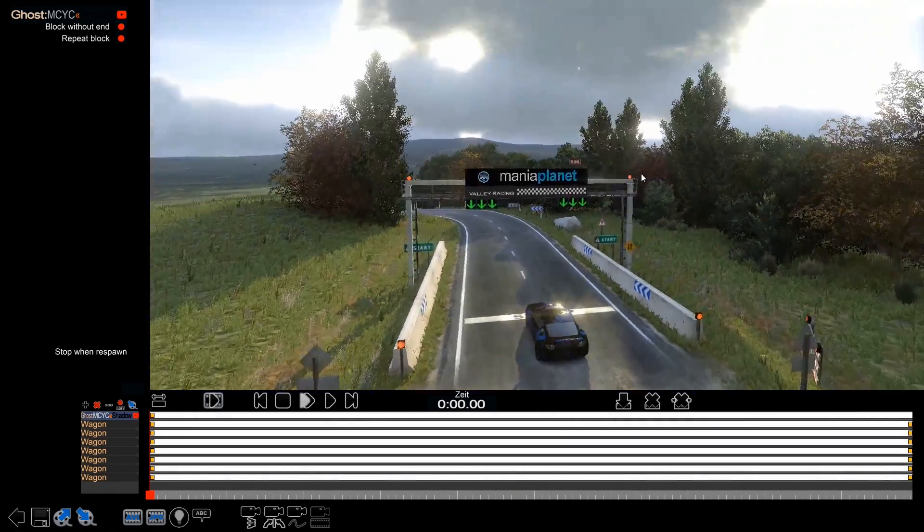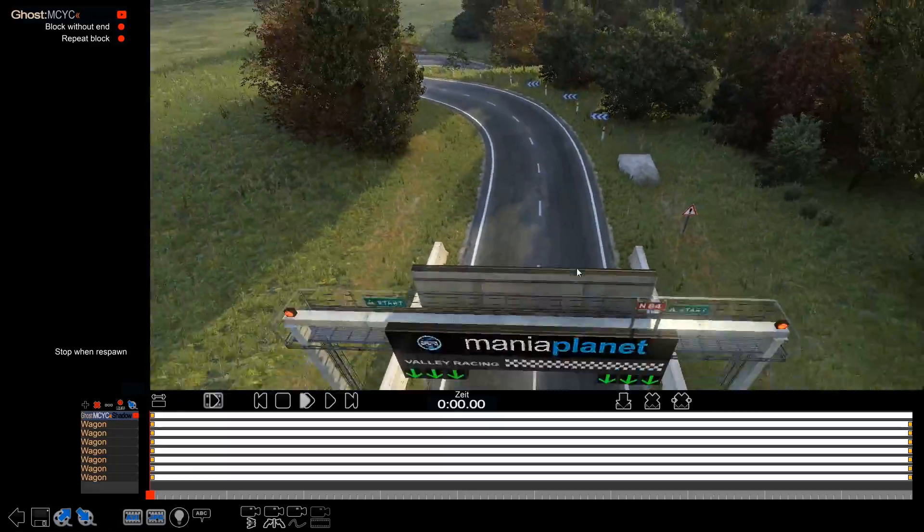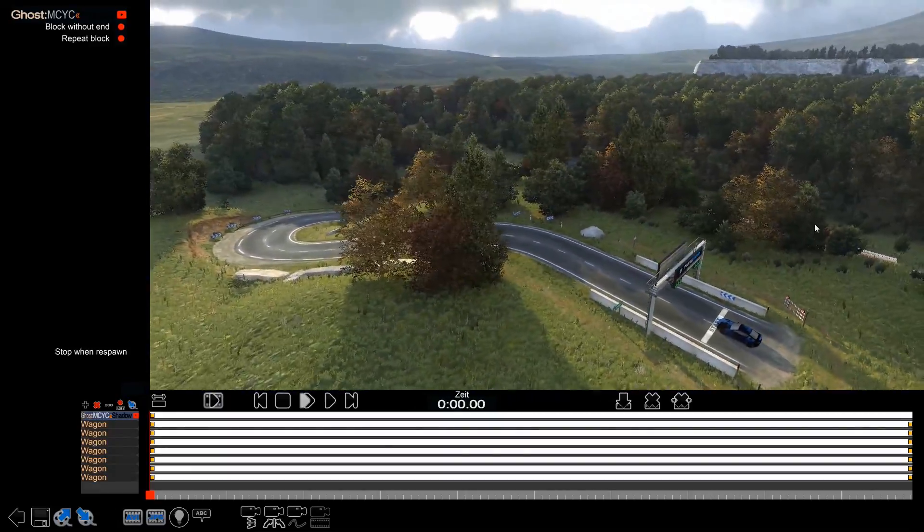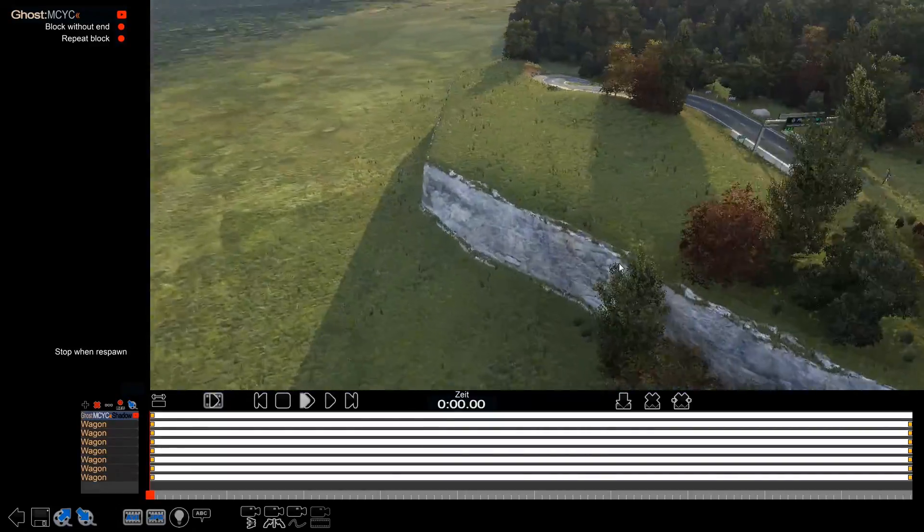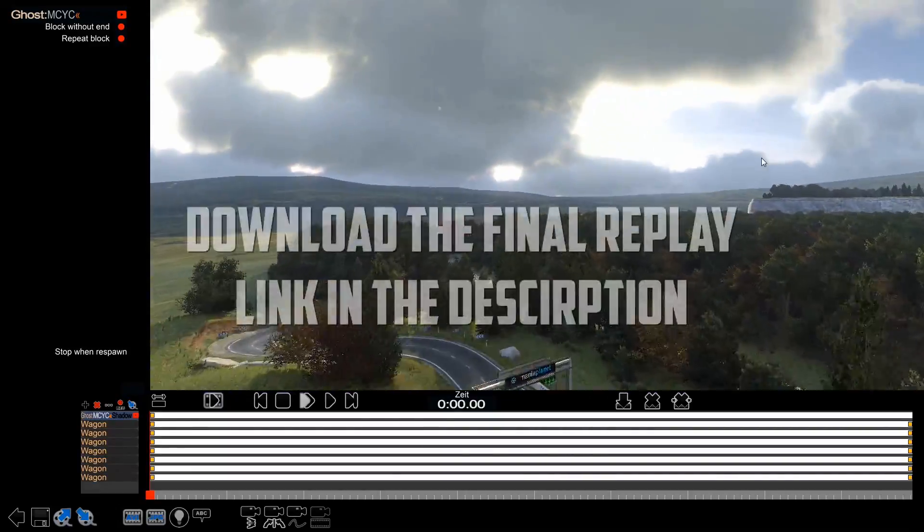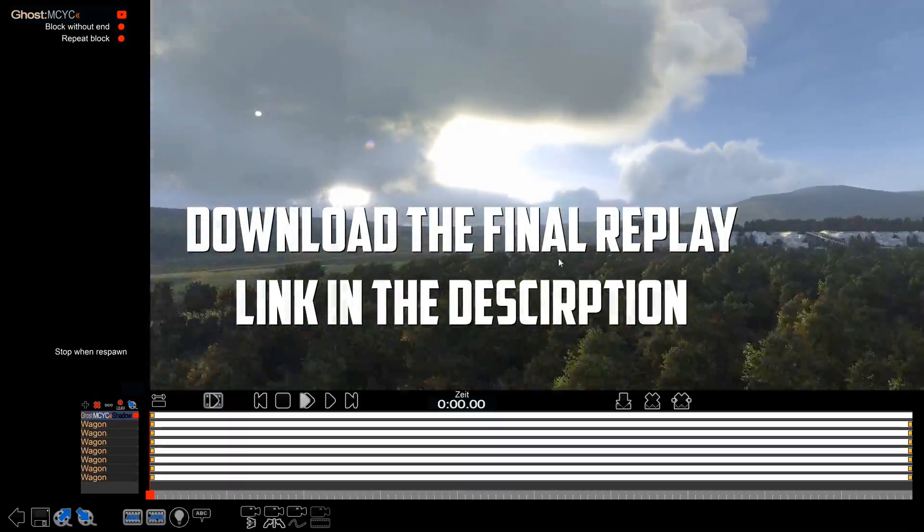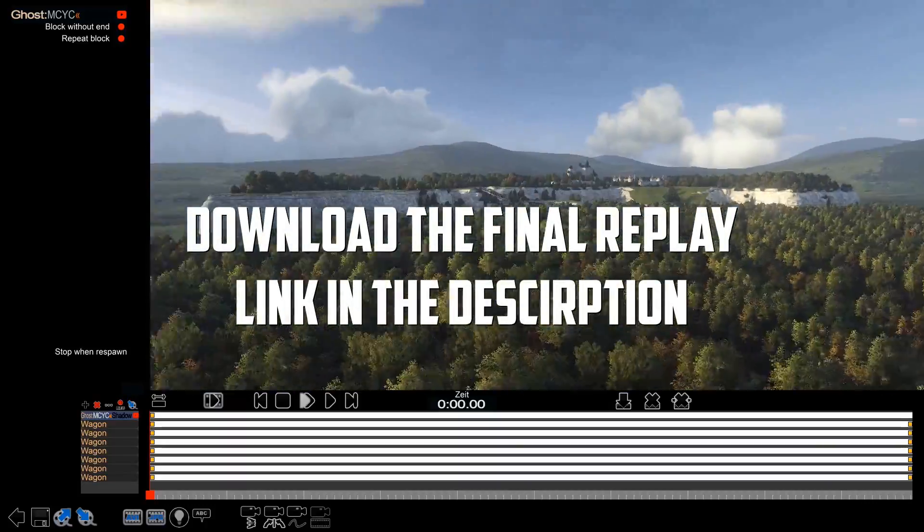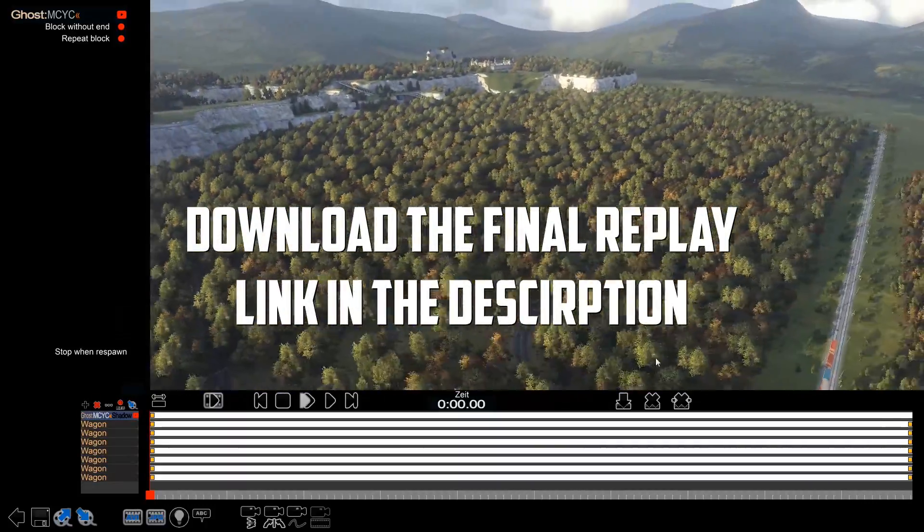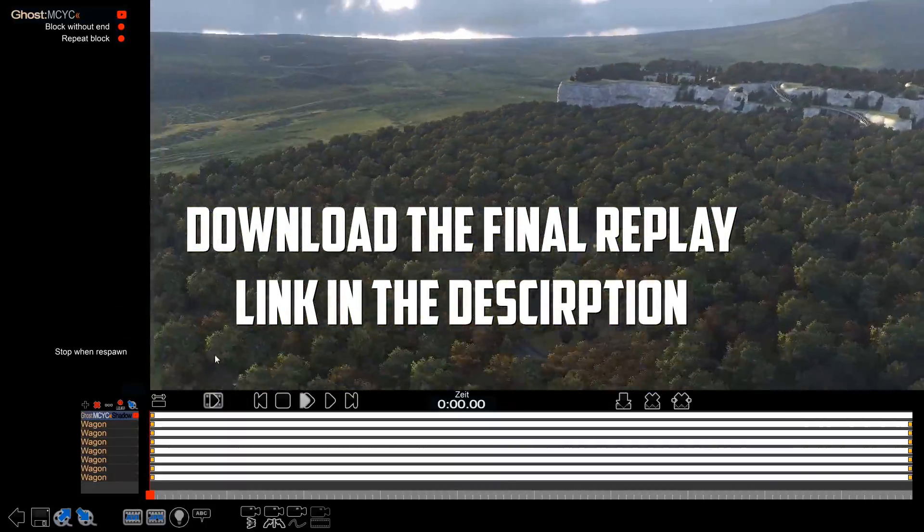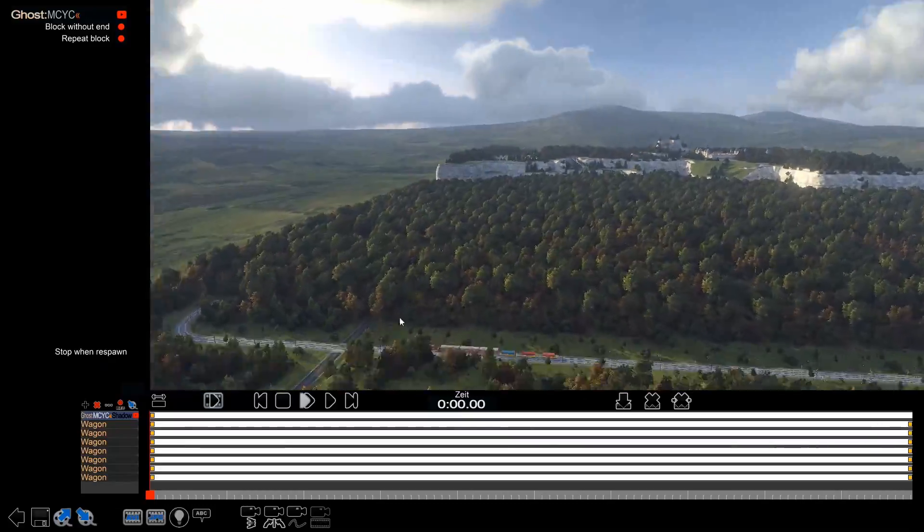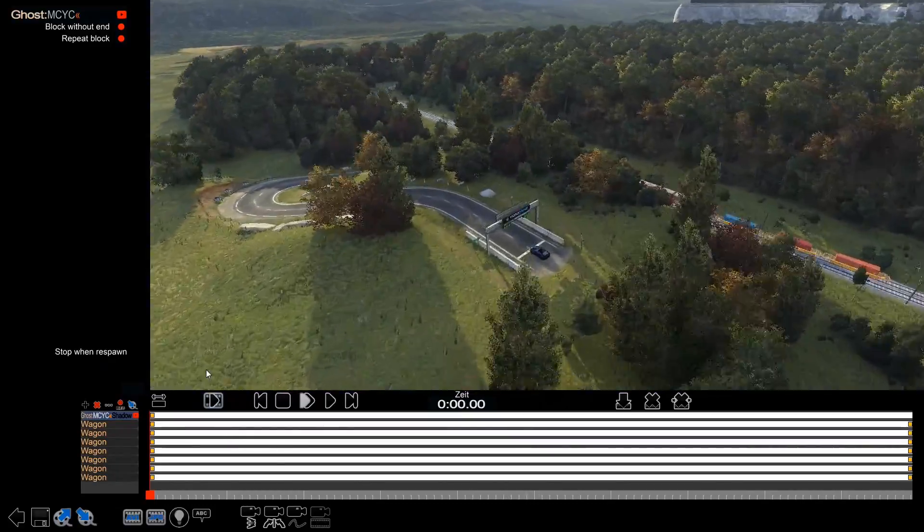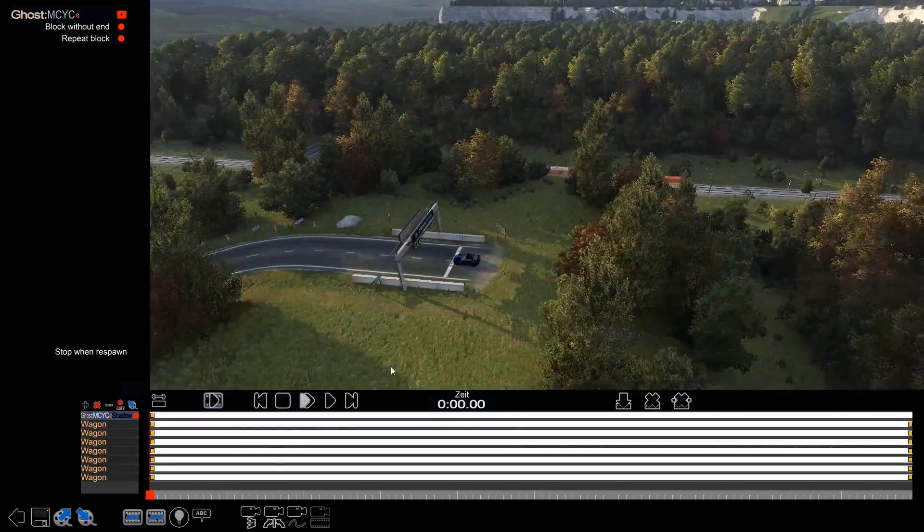First off, as always, you're going to have to enter the media tracker. I have my replay right here, which is a drift replay on a map I made—this is a valley map.